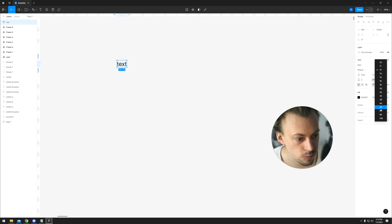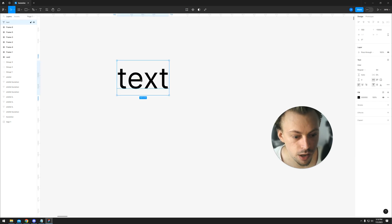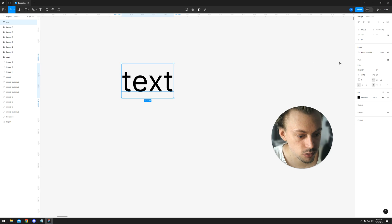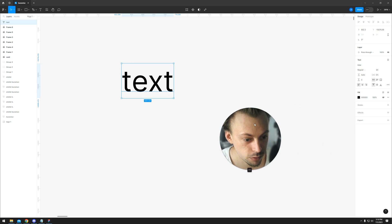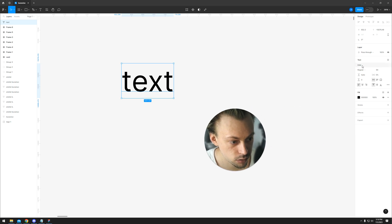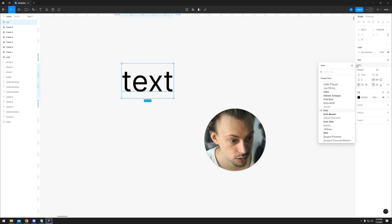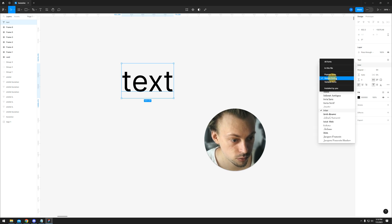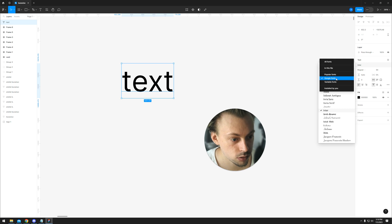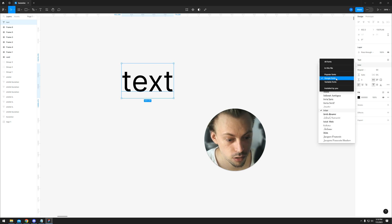Figma actually uses the Google Font Library. If you look at the text and want to change the actual font, you simply click on it, you'll be able to see a dropdown and you can actually toggle the font, the Google Font Library.